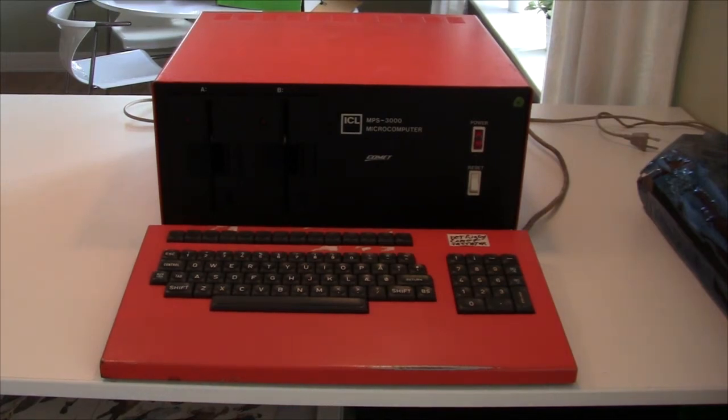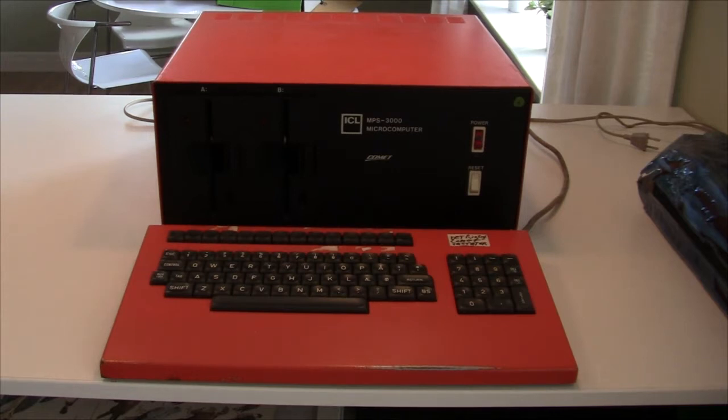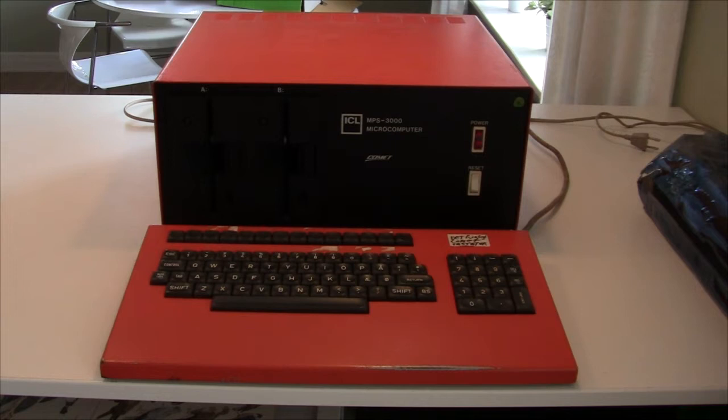Hi there and welcome. Today we are taking a look at the ICL MPS3000 Comet Microcomputer, and this is a machine that was made in Denmark for the British company ICL.